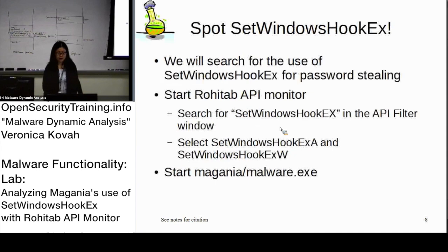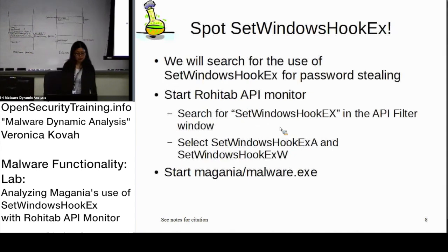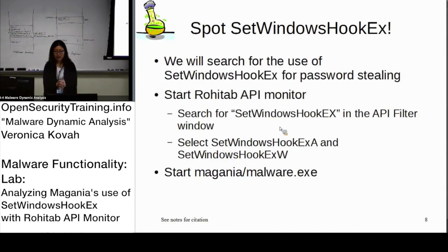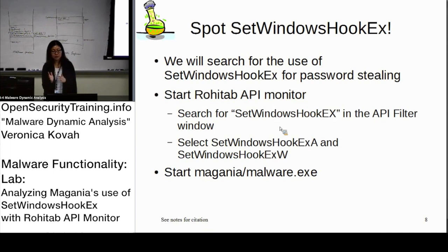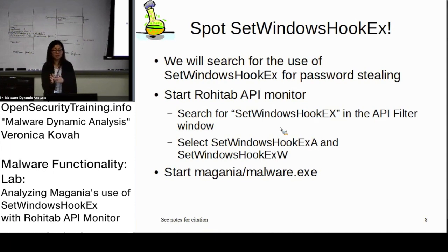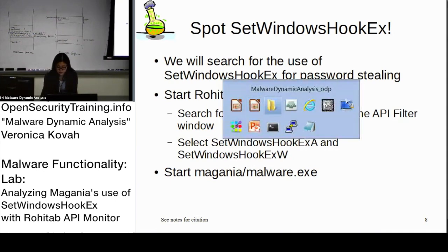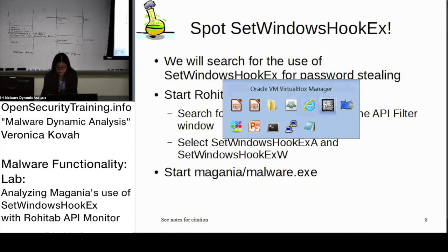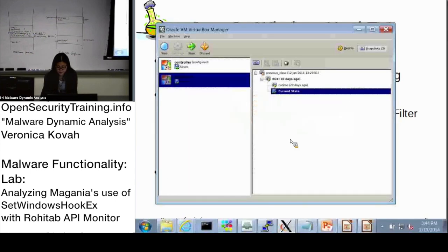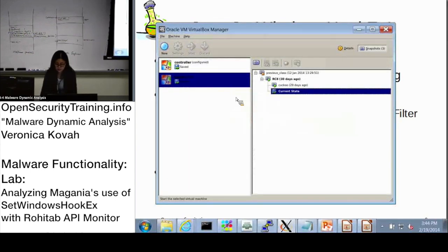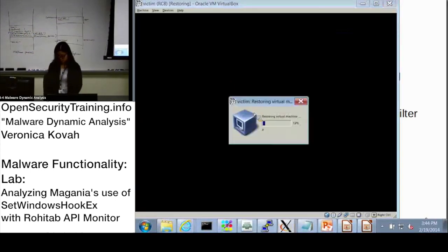Alright, for our lab, again, I basically found the sample that is called set-windows-hook-ex specifically. So let's go to the VM. Come here, start.